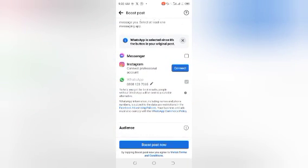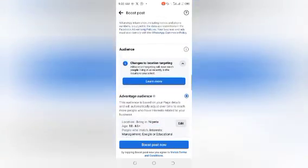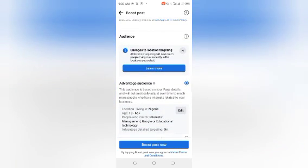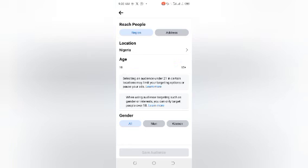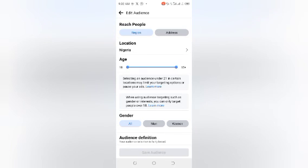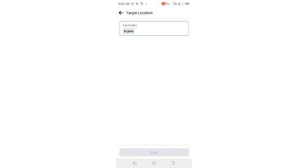If you are on Instagram, you can also connect your Instagram account. Go to Edit in the boost settings. When you get to Edit, look at the location first — where is the location of your business? Consider whether it is a service or product that people need to come to your location for.